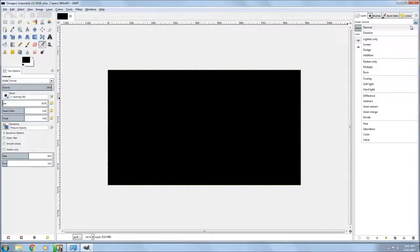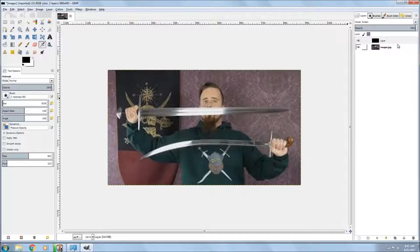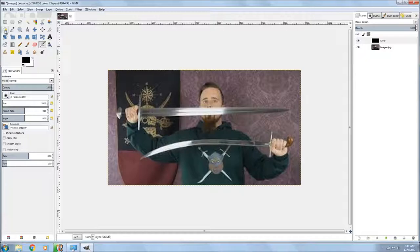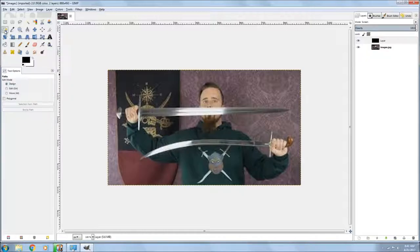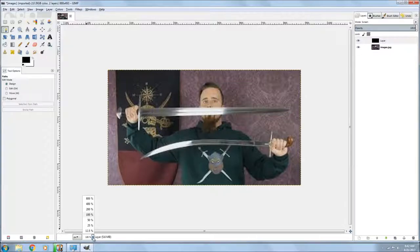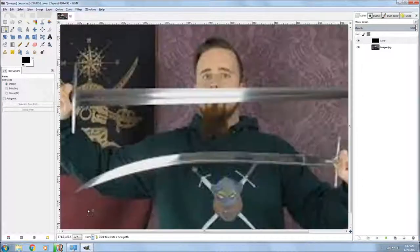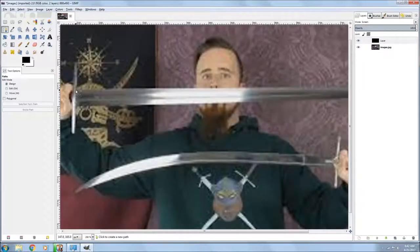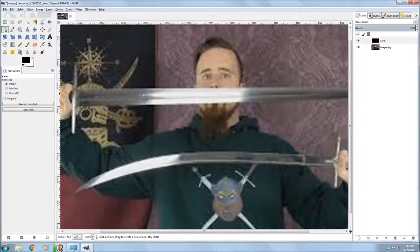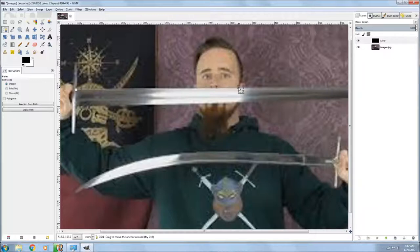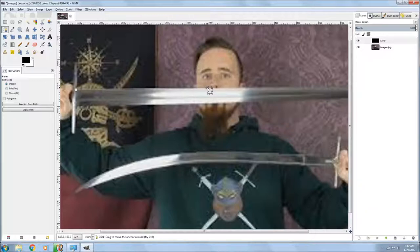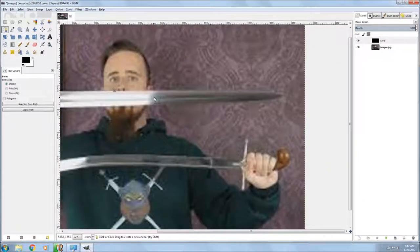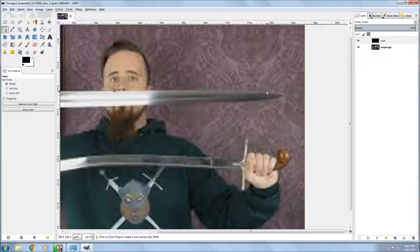The next thing you do is you go to your paths tool, select it, and of course I always make the picture bigger to make it easier to work with and start selecting my paths. This usually only takes if you find a picture with a good sword and you take your time with it and do it upright, it looks really good.